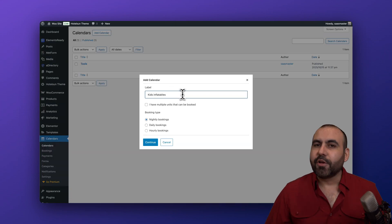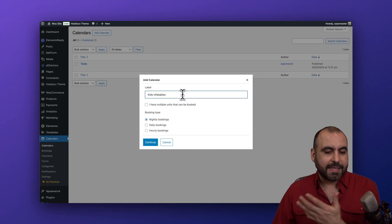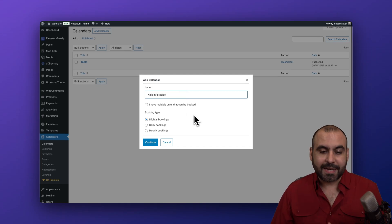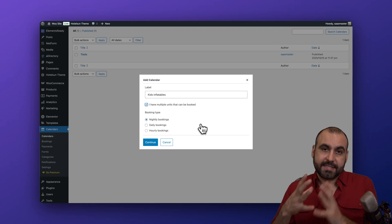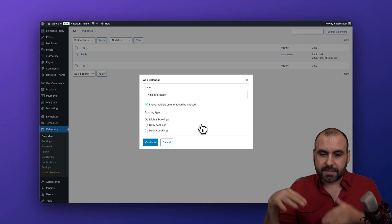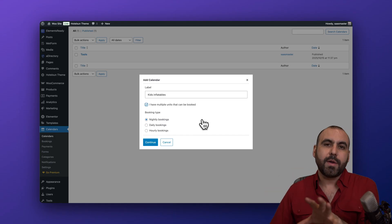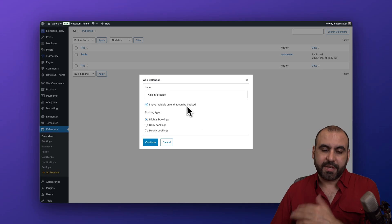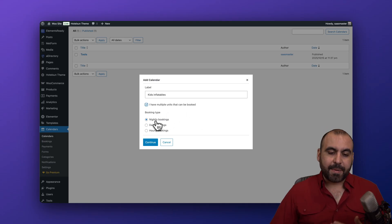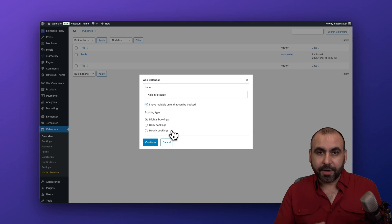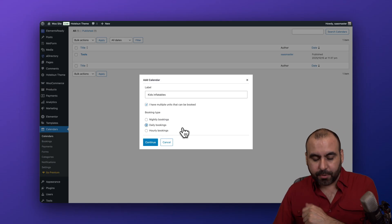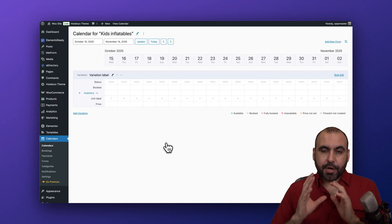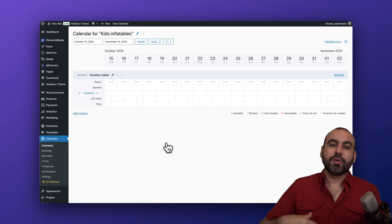Let's create a calendar. I'm going to name it Kids Inflatables — a really popular and cool business where you rent out kid toys for parties. You can say you have multiple units that can be booked, which is useful if you have several of the same or different ones. If you're just doing one type of rental, turn that off. Then choose the booking type: nightly, daily, or hourly. I'm going to select daily bookings for kids inflatables.